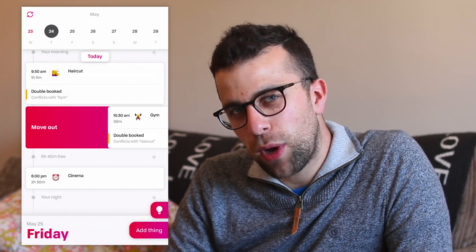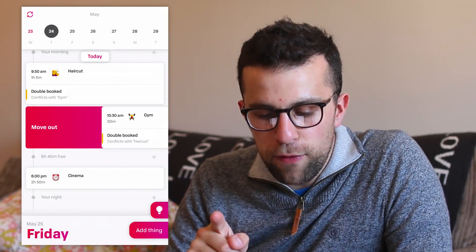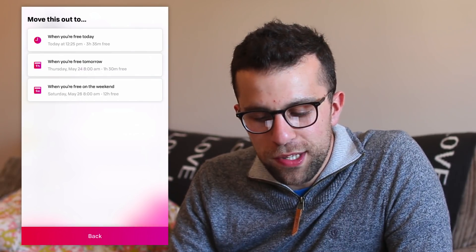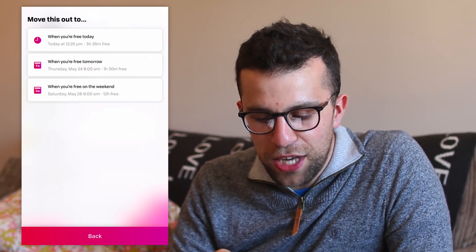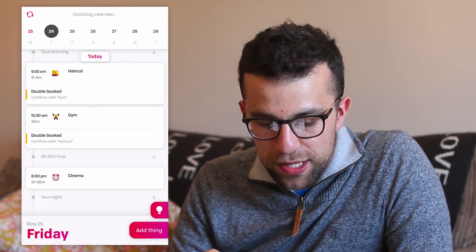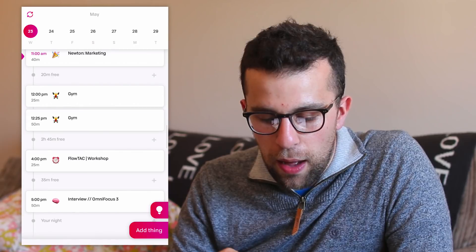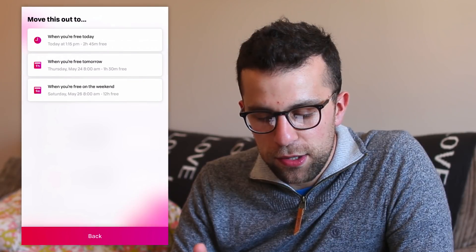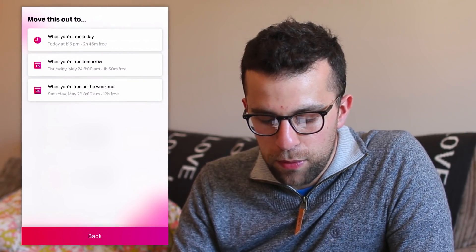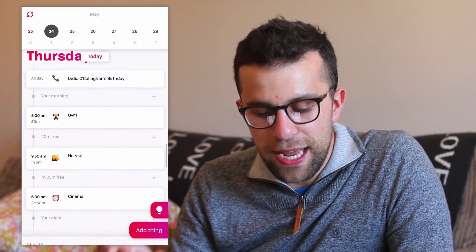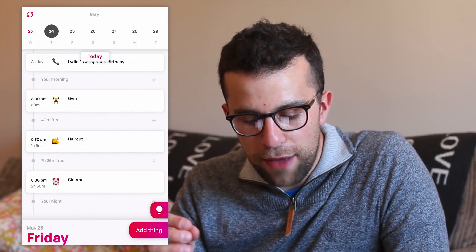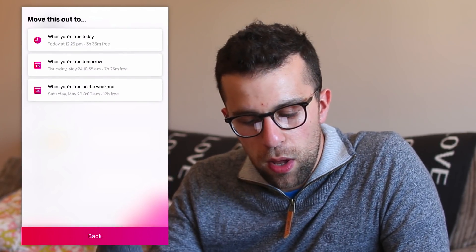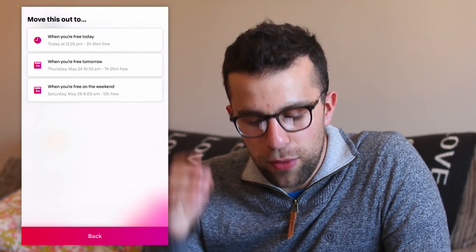Swiping across - you can swipe right to move out, which basically gives you the ability to rearrange it for a separate day. So it says when you're free today, and it'll give you a new time - it will actually move it to today. So it auto-detects the time and brings it up. Moving it out again, apparently I'm free tomorrow at 9 a.m. So it moved to tomorrow at 8 a.m. It auto-detects your free time and gives you other options - today, tomorrow, and your free time on the weekend.